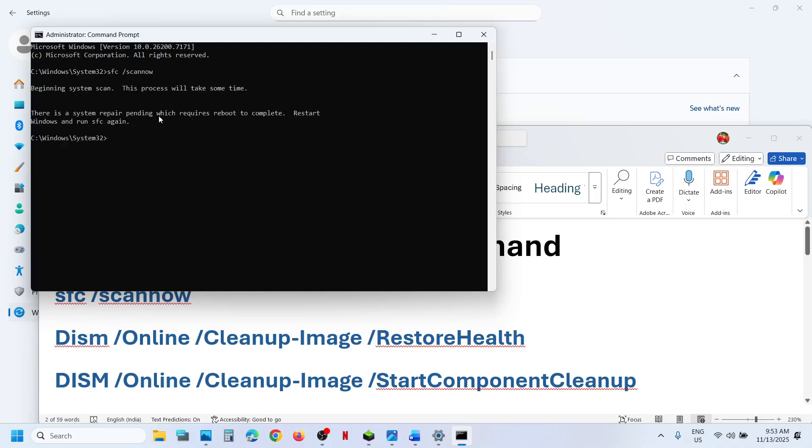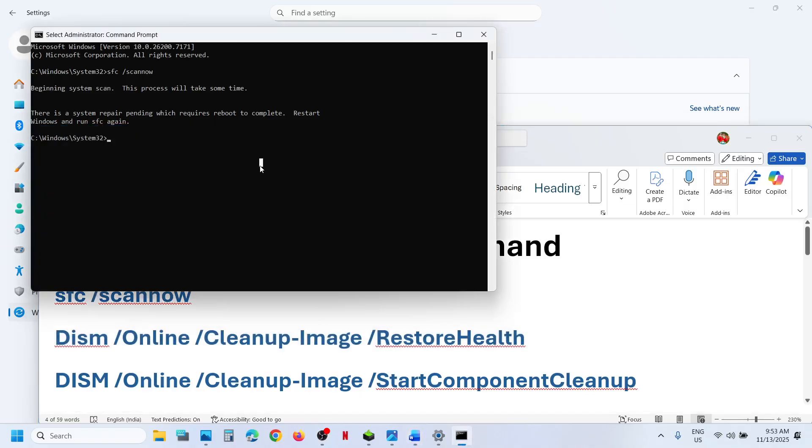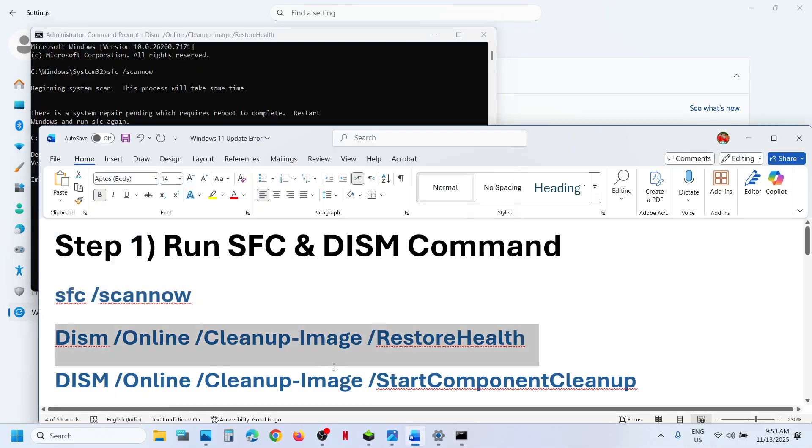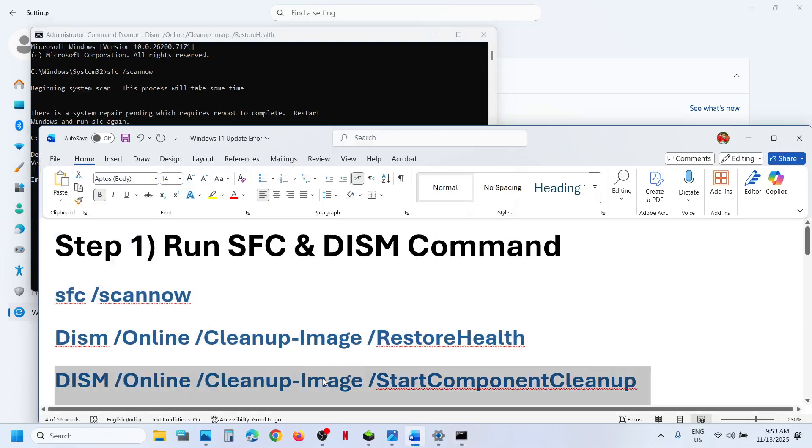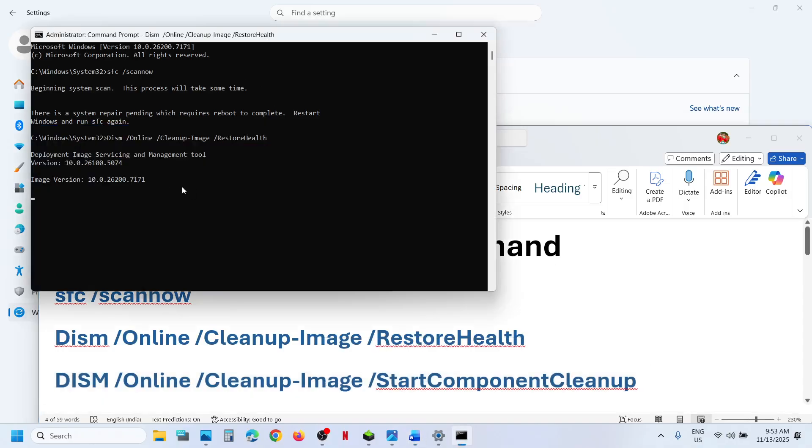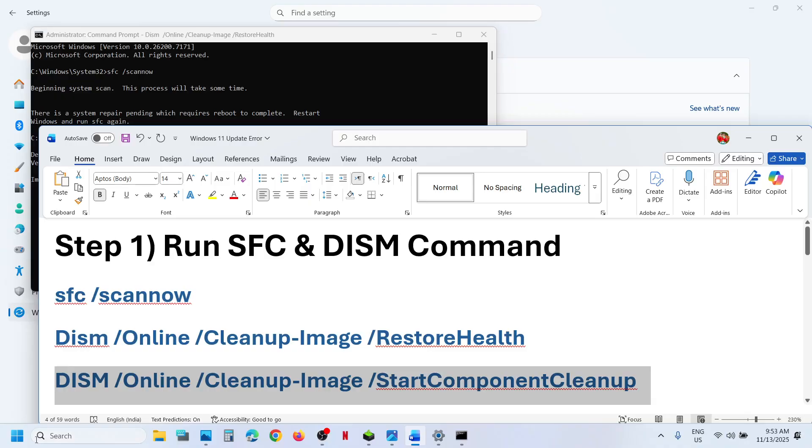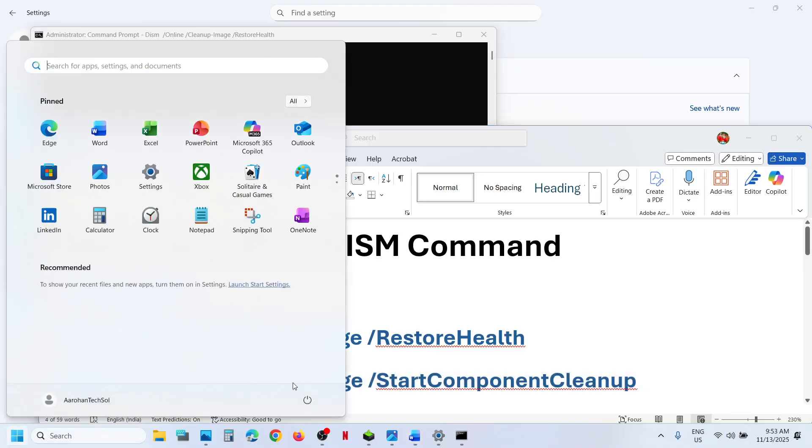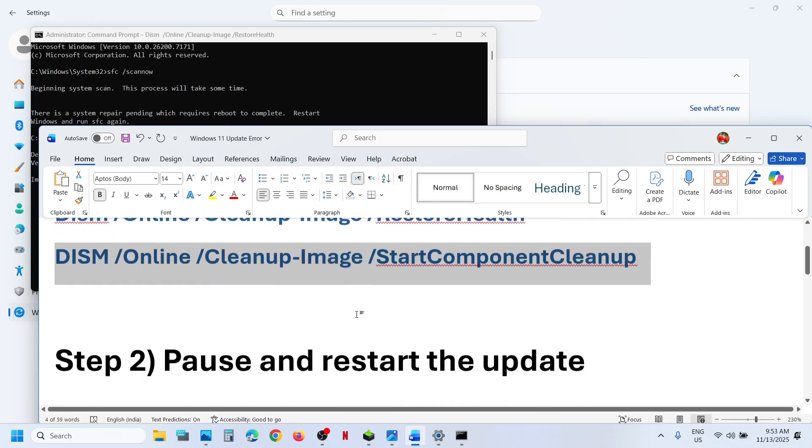This will run a scan. Once the scan is 100% complete, in my case it is already done, copy the second command and paste it on the same window. Hit the enter key. Once the second scan is 100% complete, copy the third command and paste it on the same window. Once the third scan is 100% complete, restart your computer. After the system restart, you can update your Windows 11 once again.